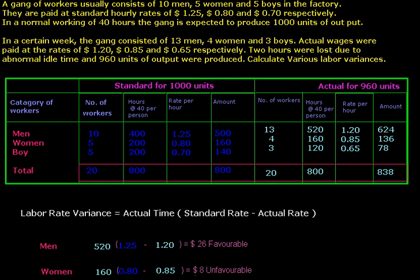These are the standard wage rates which we will give to our labor on the basis of hours. In a normal working week of 40 hours, the gang is expected to produce 1,000 units of output. So 1,000 units is the standard output and the total standard working hours in a week is 40 hours.